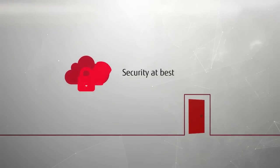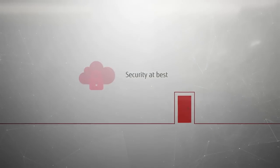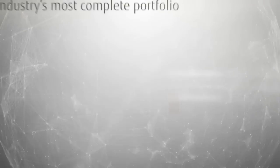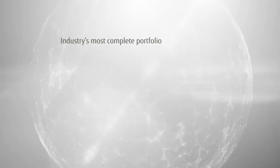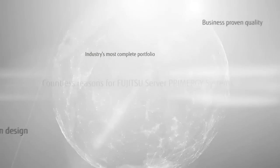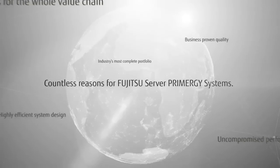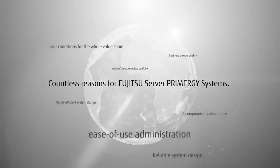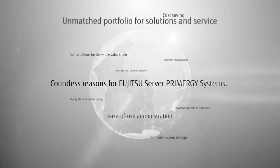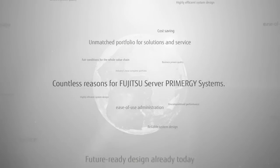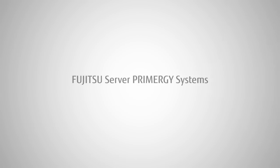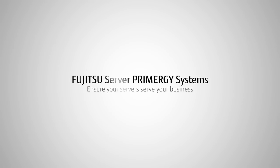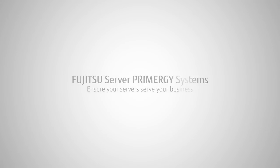Consider taking the fast lane to efficient data center infrastructures. There are countless compelling reasons to choose Fujitsu Server Primergy systems. Ensure your servers serve your business.